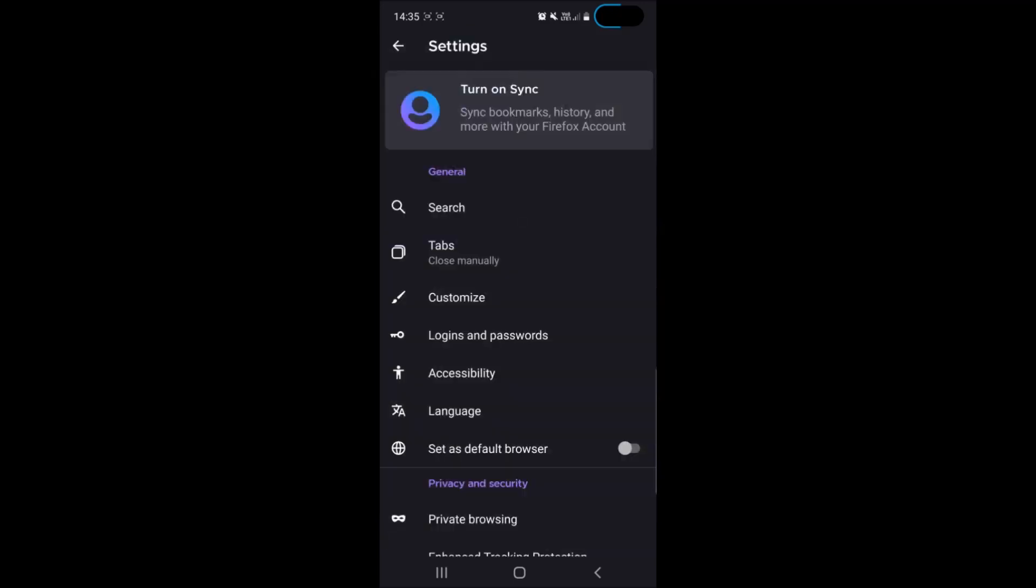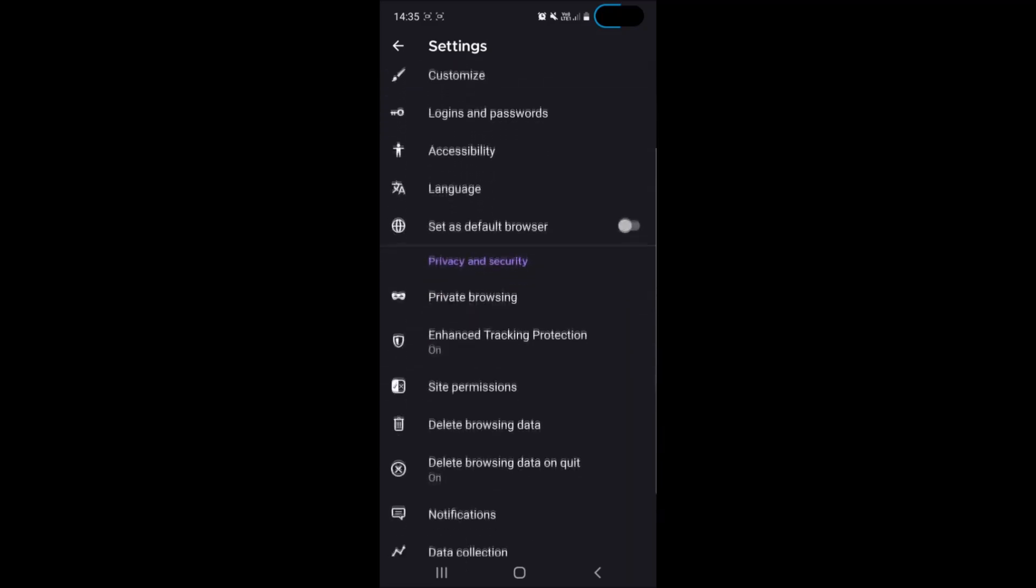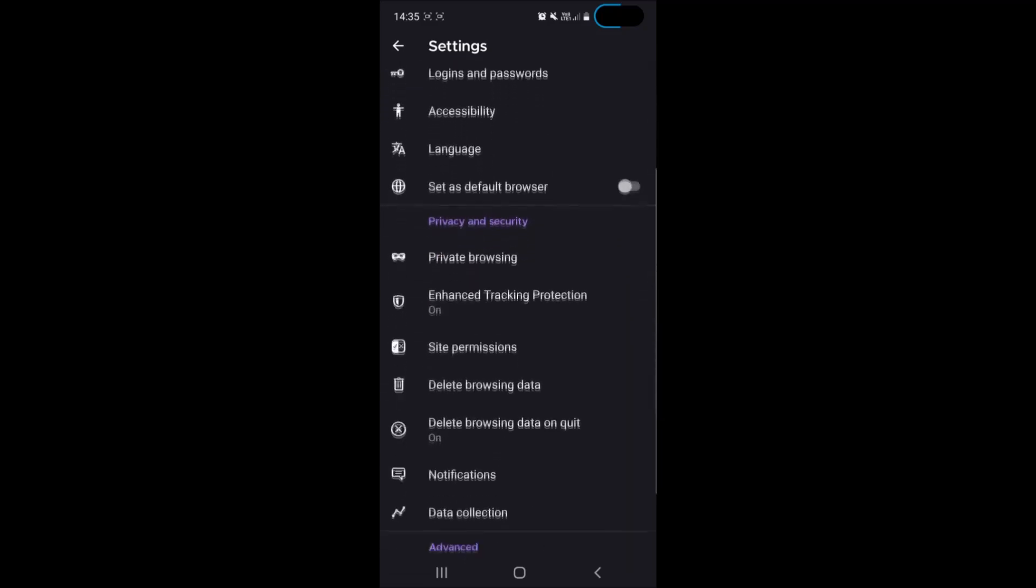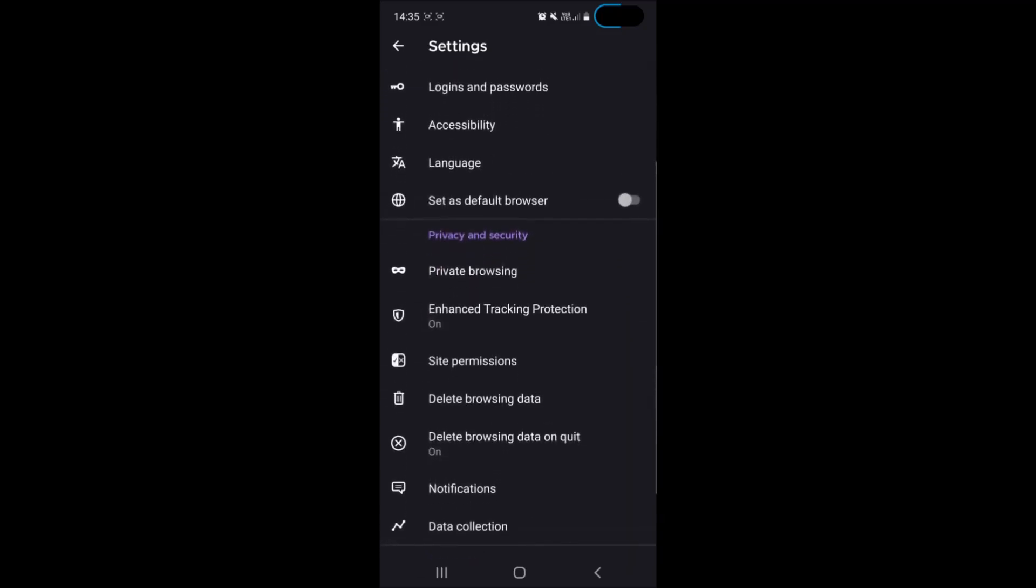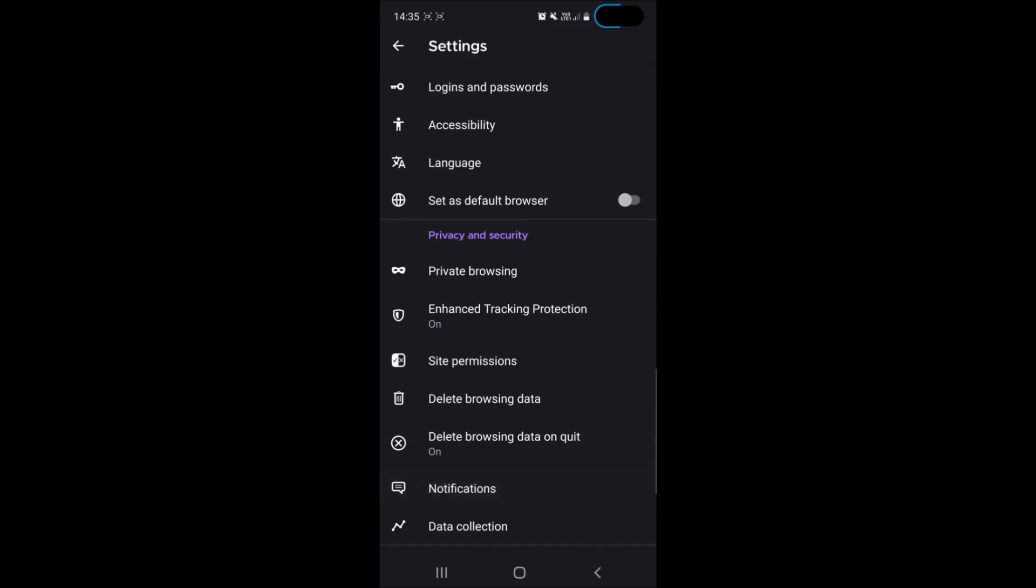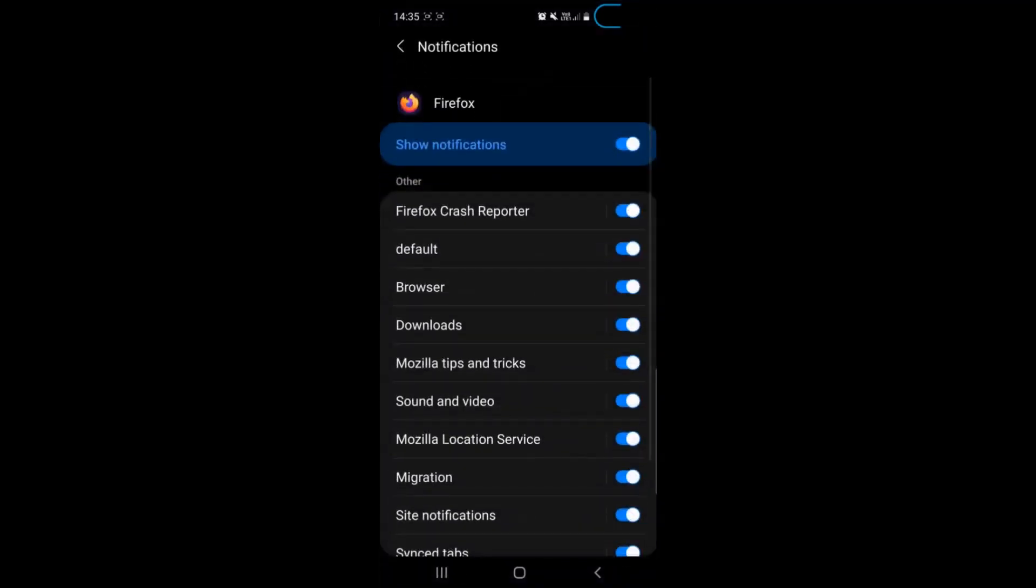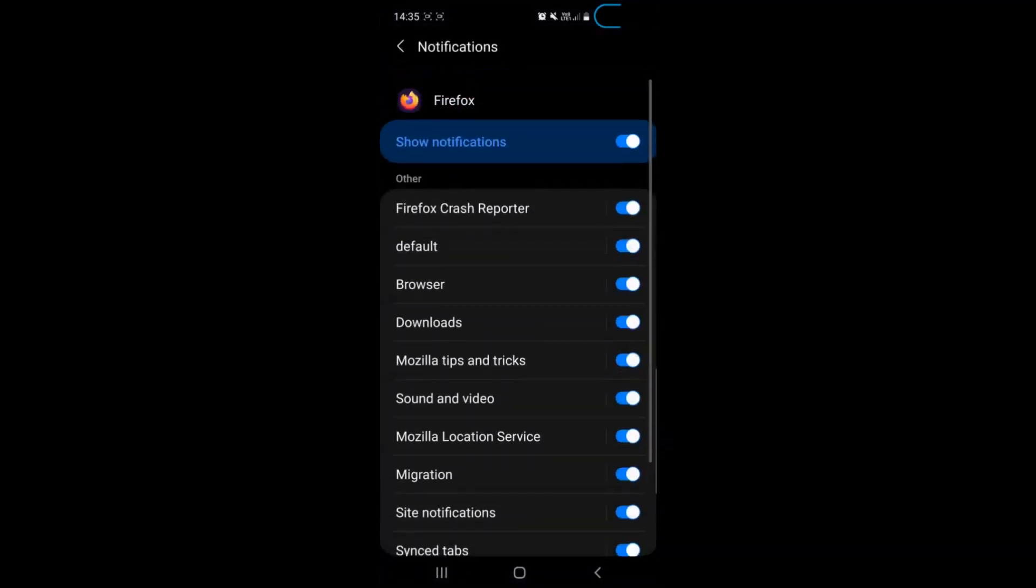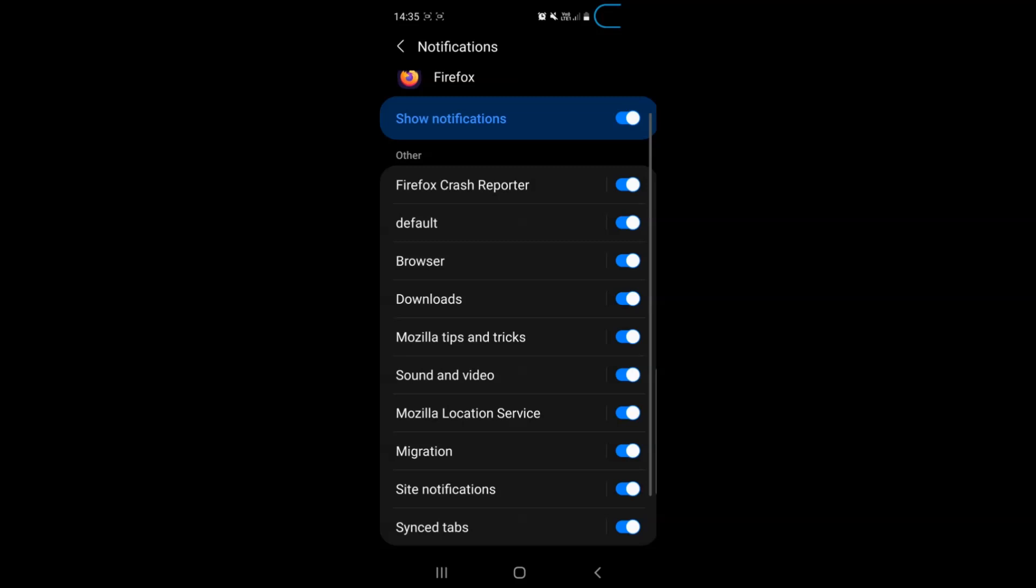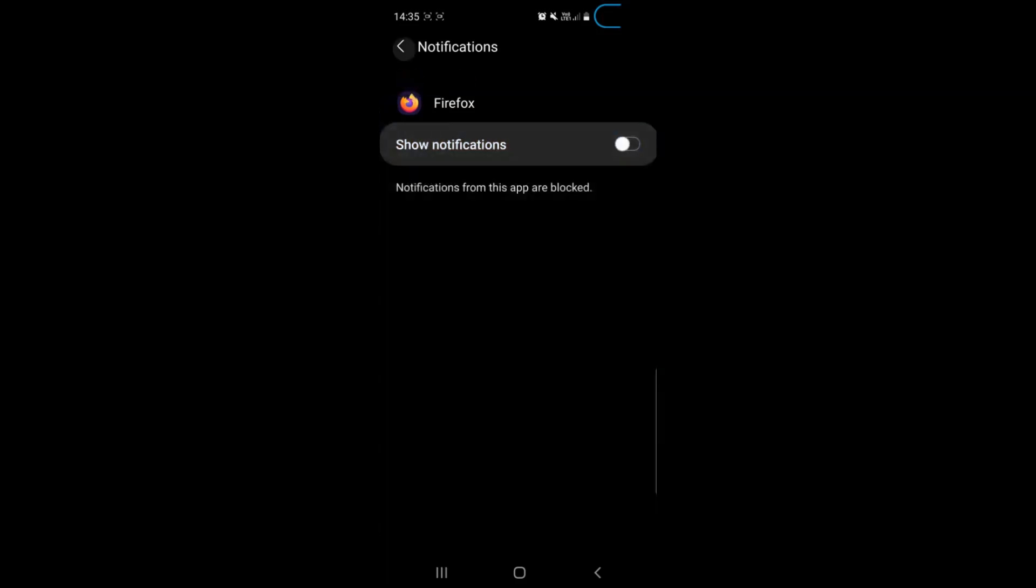Then you will have to go down and see where it says notifications. You have to tap on notifications and here you'll see all the notifications which can of course be disabled if you wish or you see any pesky notifications from Firefox.